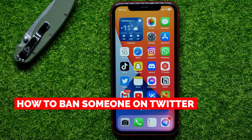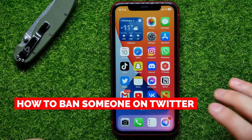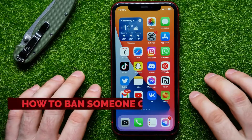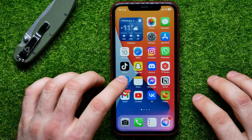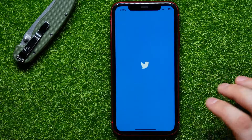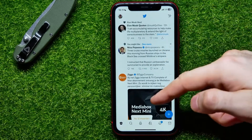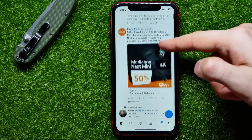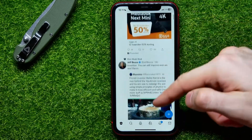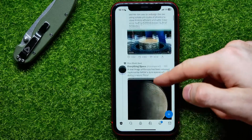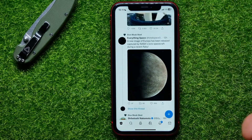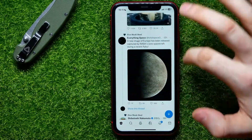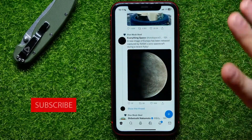In this video I'm going to show you how to ban someone on Twitter, which is quite simple and easy to do. Let's begin — first open up Twitter, and here you can scroll down to see your tweets feed. Let me show you how to ban some user on a post.